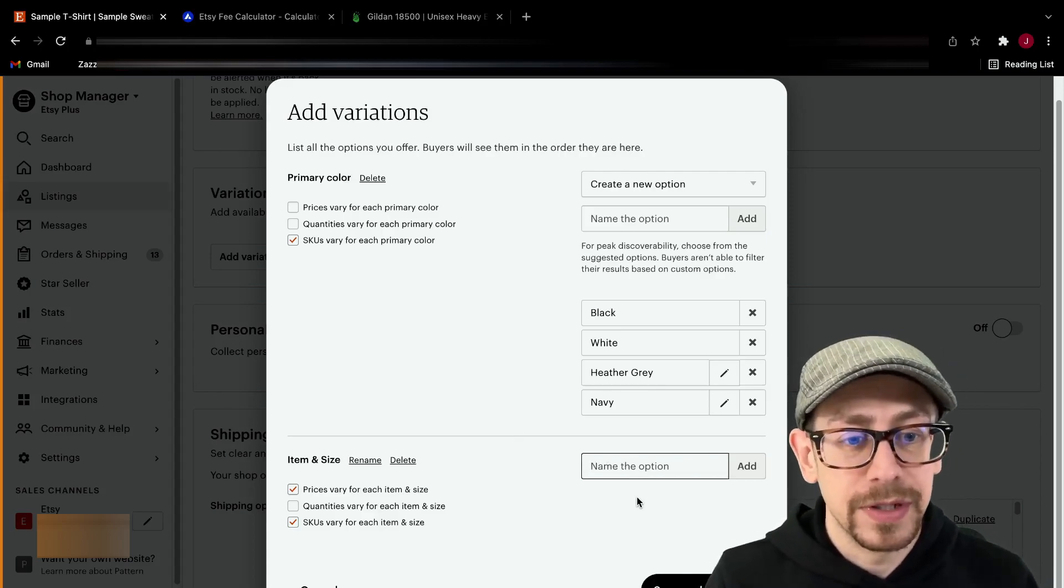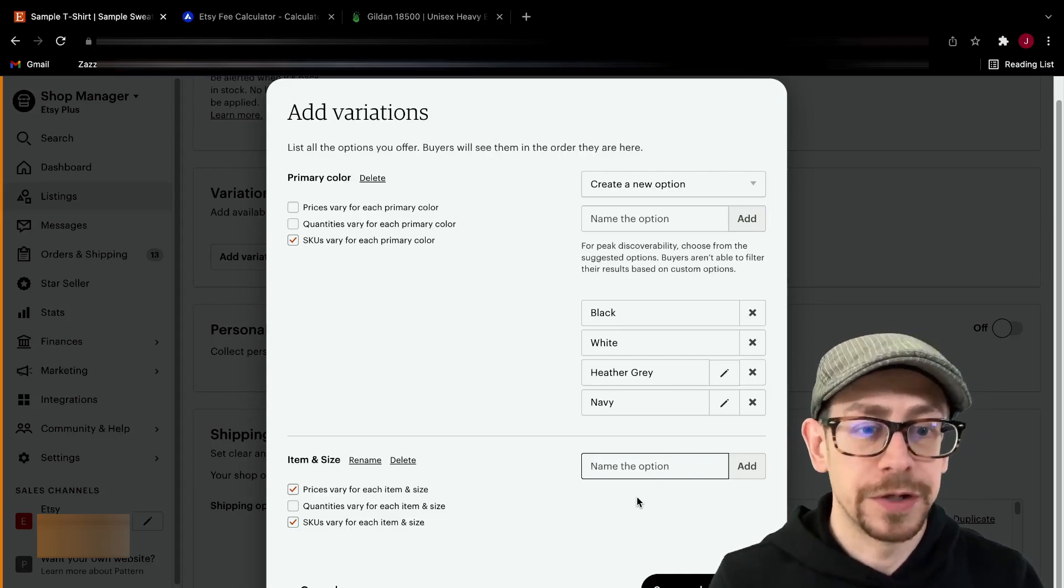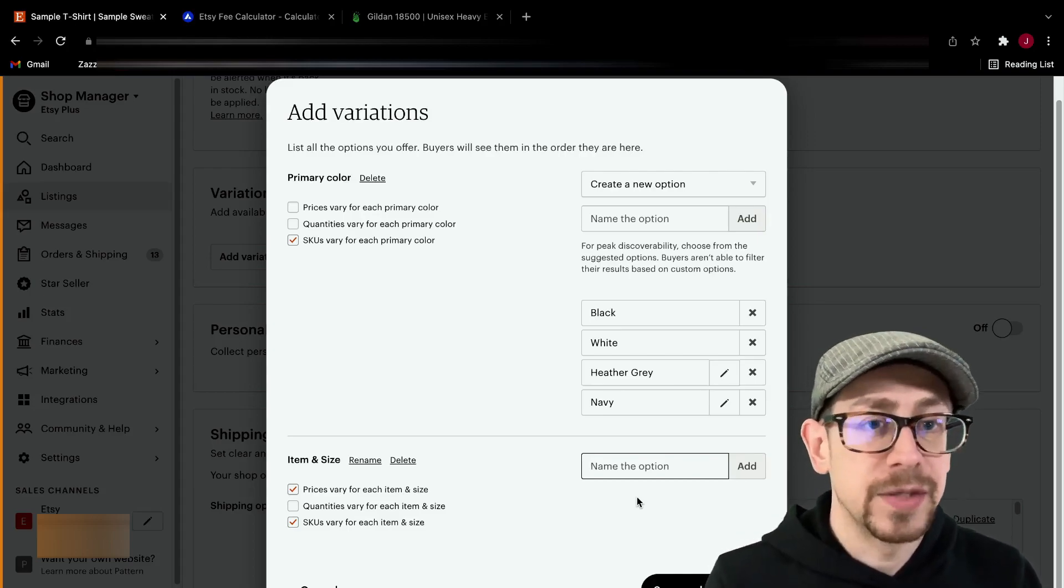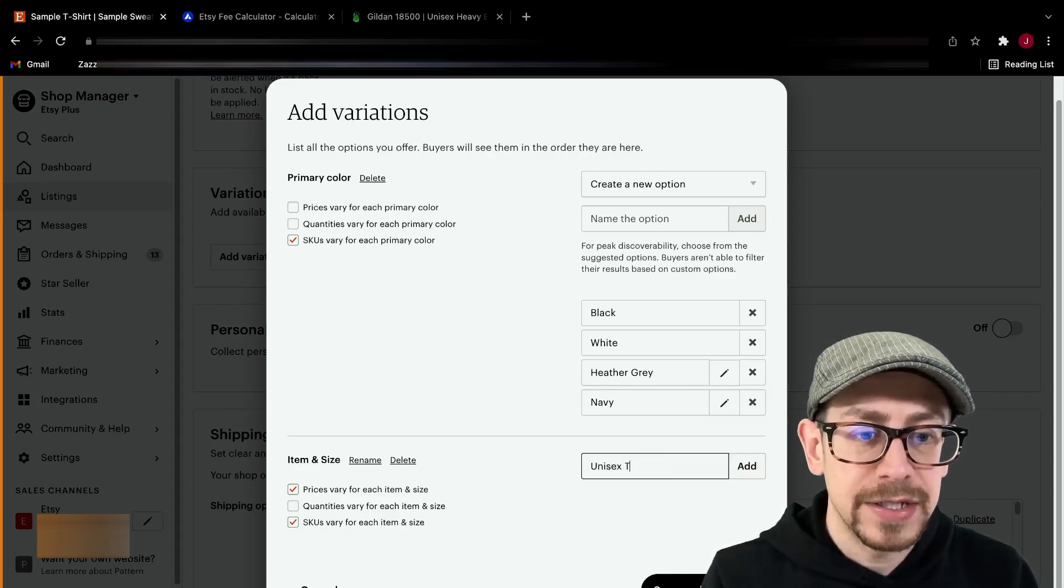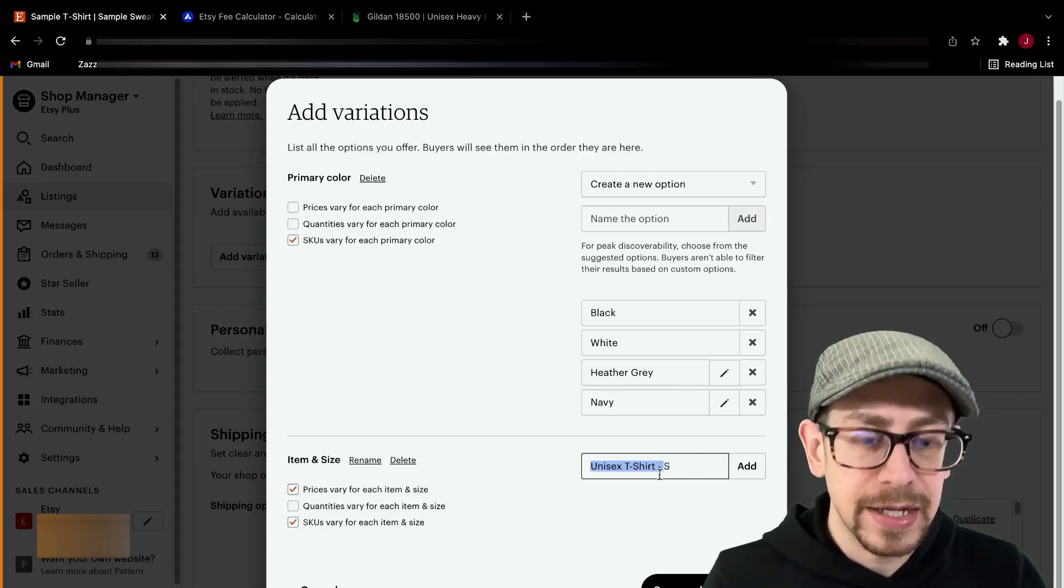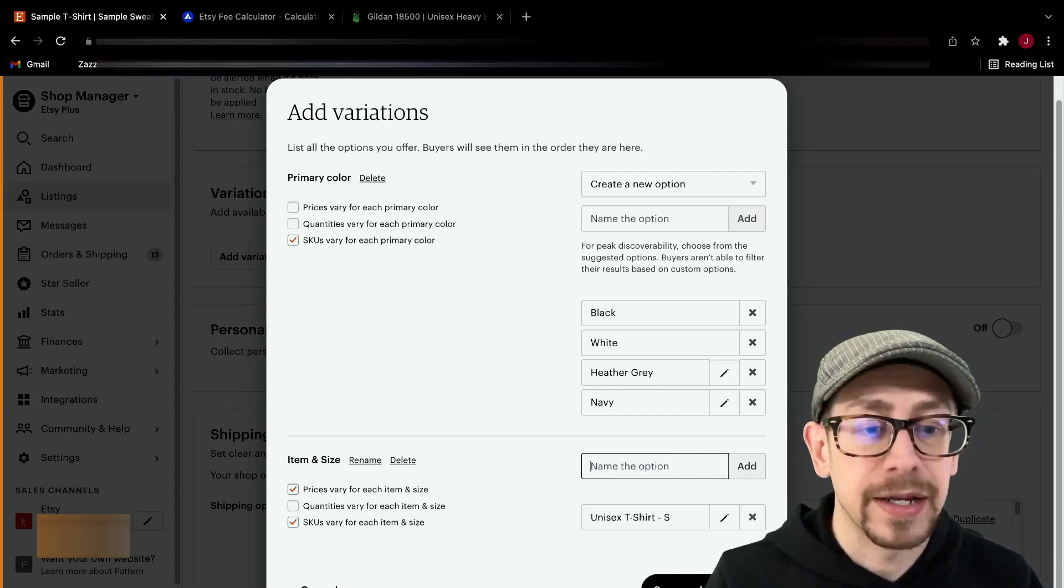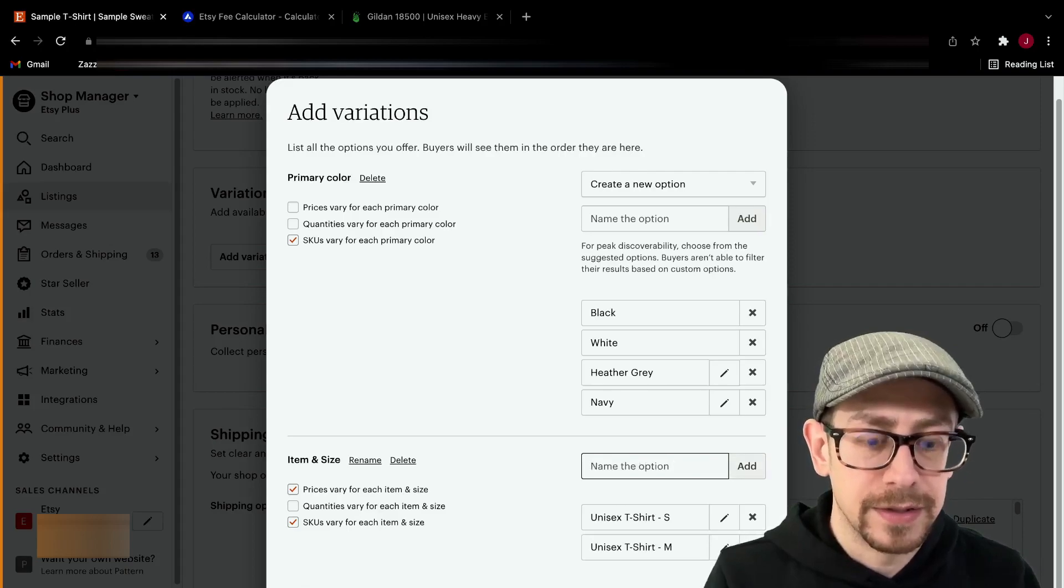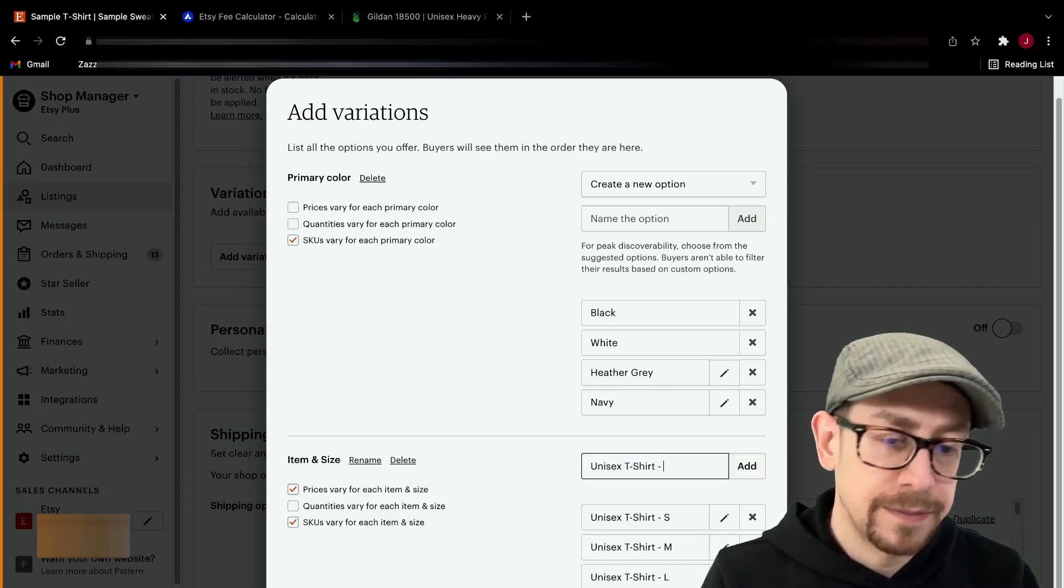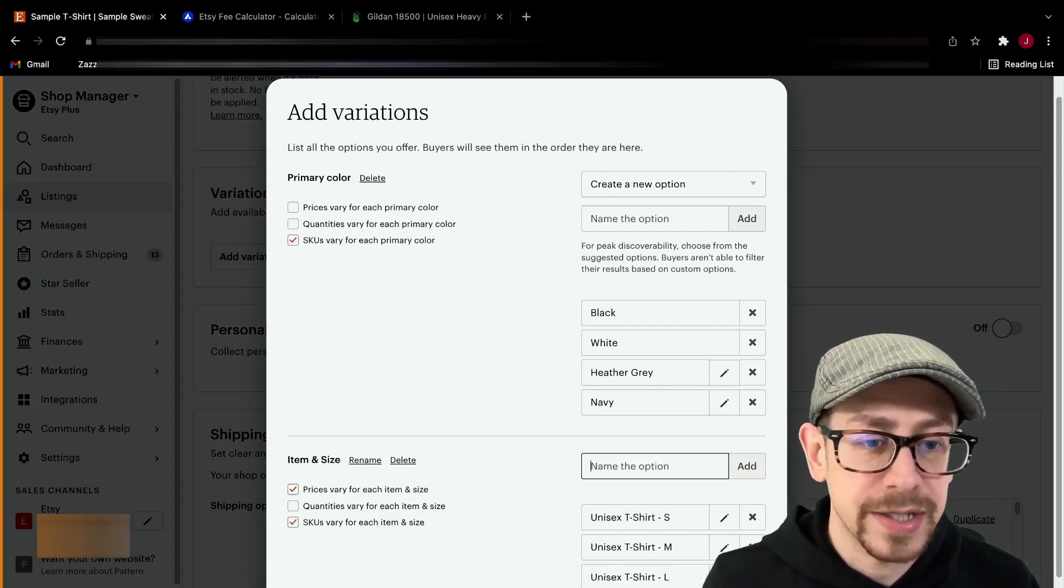Now under item and size, we do have to manually put them all in here. So let's say we're doing t-shirt, sweatshirt, hoodie, like we started with. You can save yourself a little bit of time with keyboard shortcuts here. So I'm going to do unisex t-shirt small. This is the first item. What I'm going to do is I'm going to grab the beginning part of this and do my copy on my keyboard before I add it. And then I hit enter and add it. Now I just paste medium, enter, paste, large, enter, paste, extra large, enter, and you get the picture.